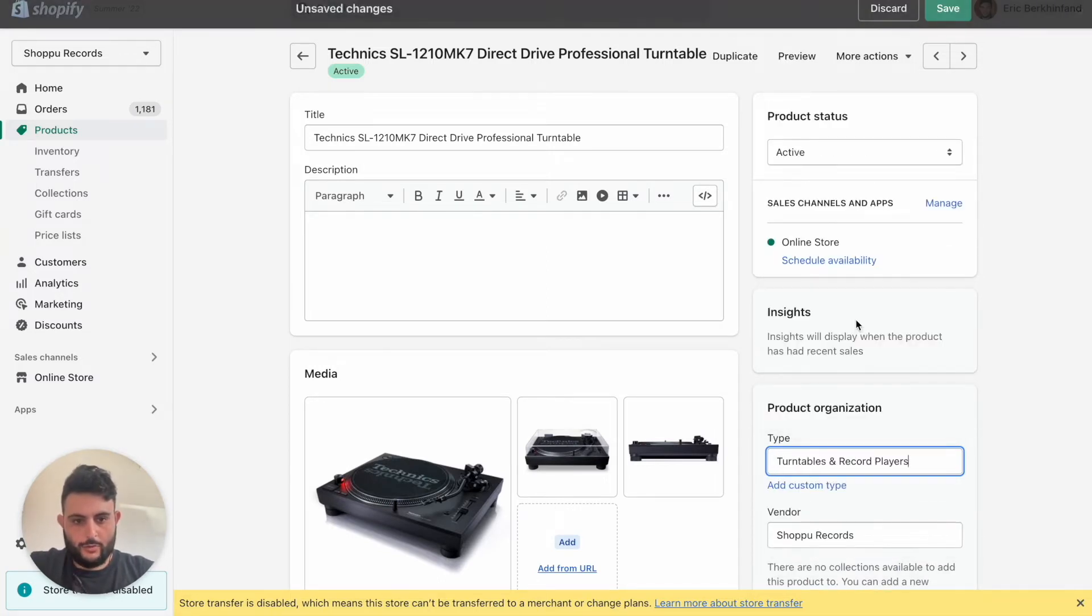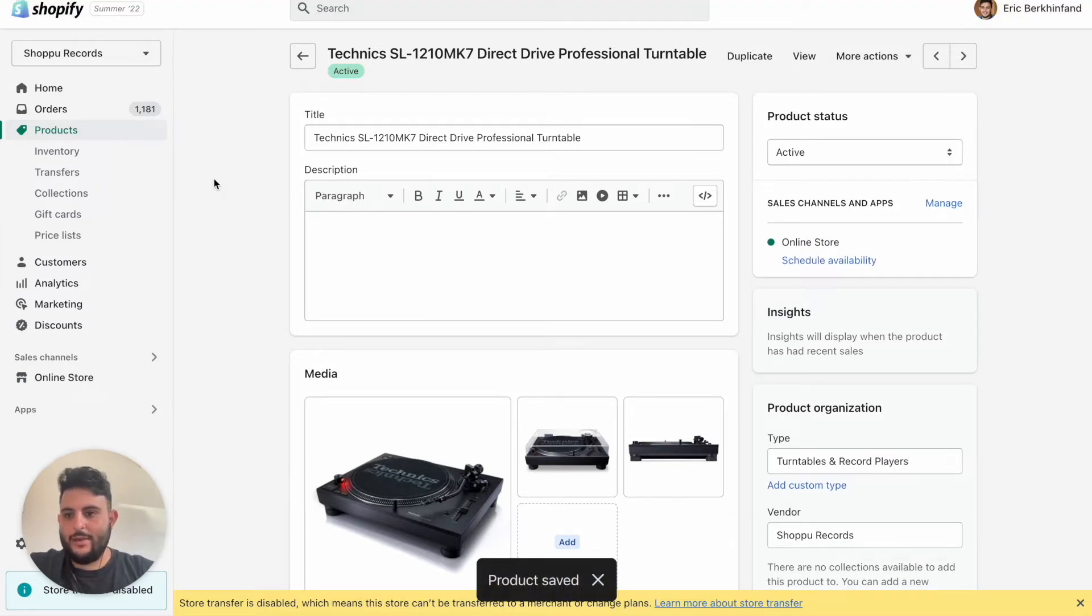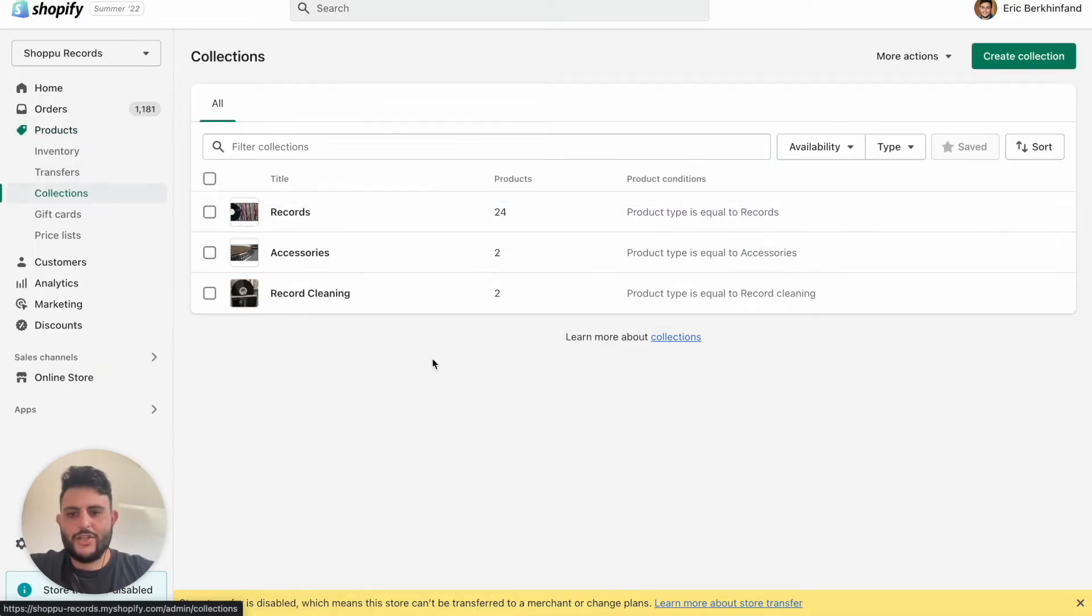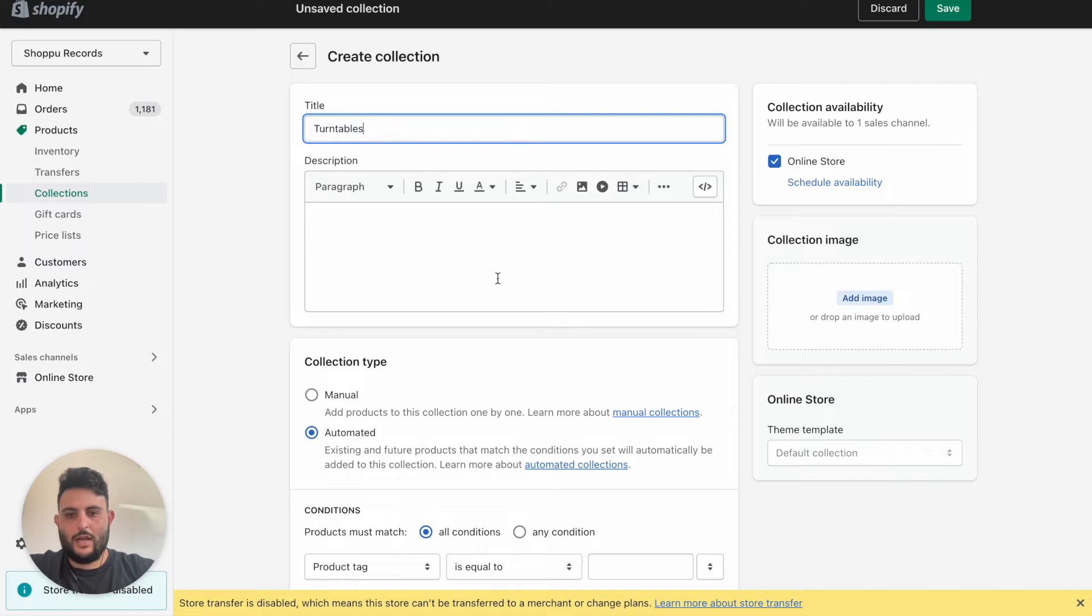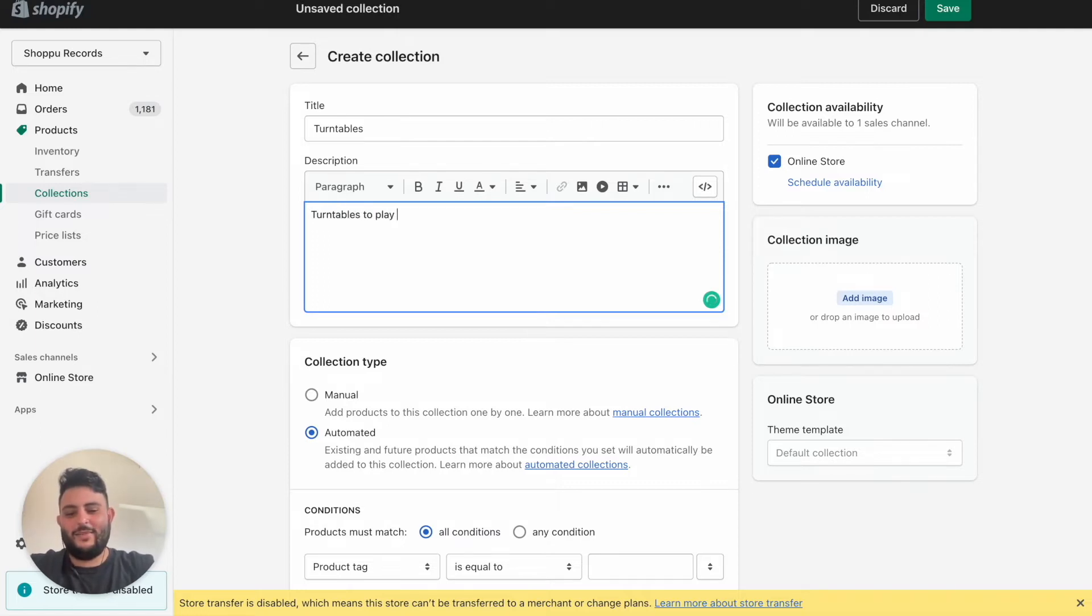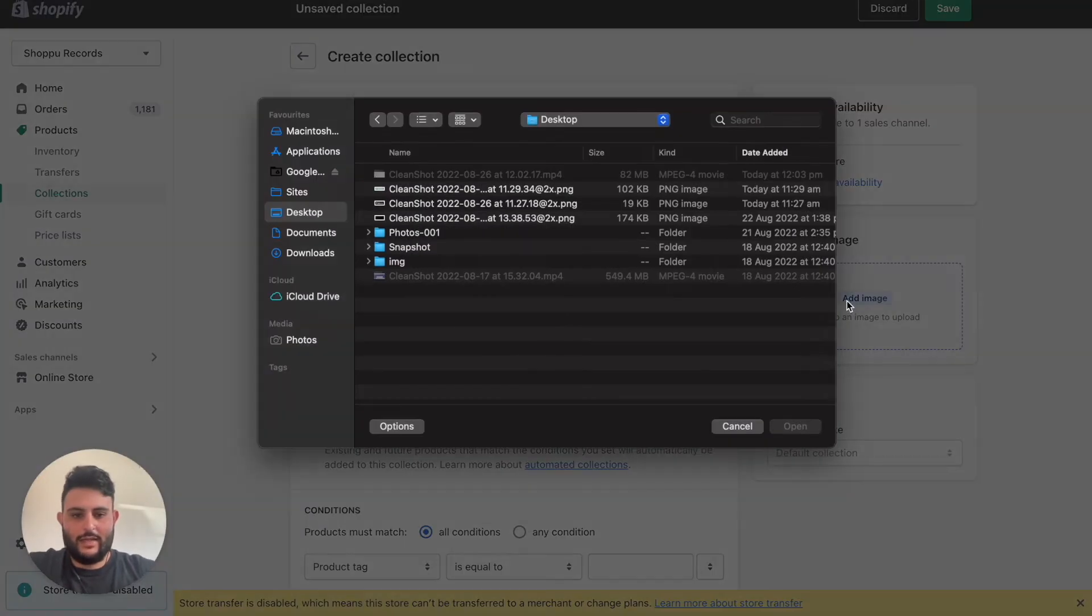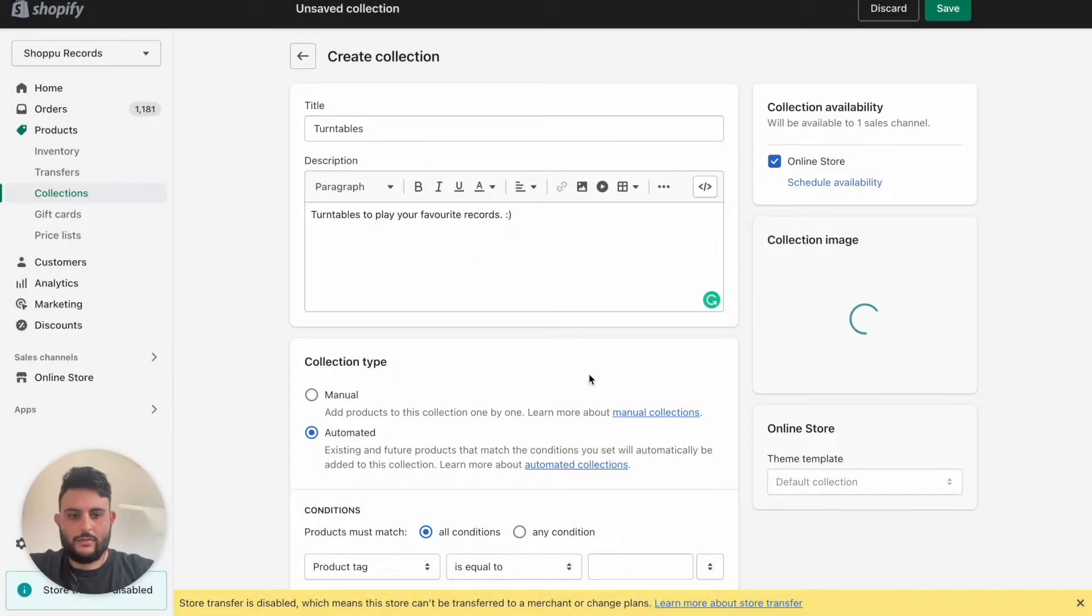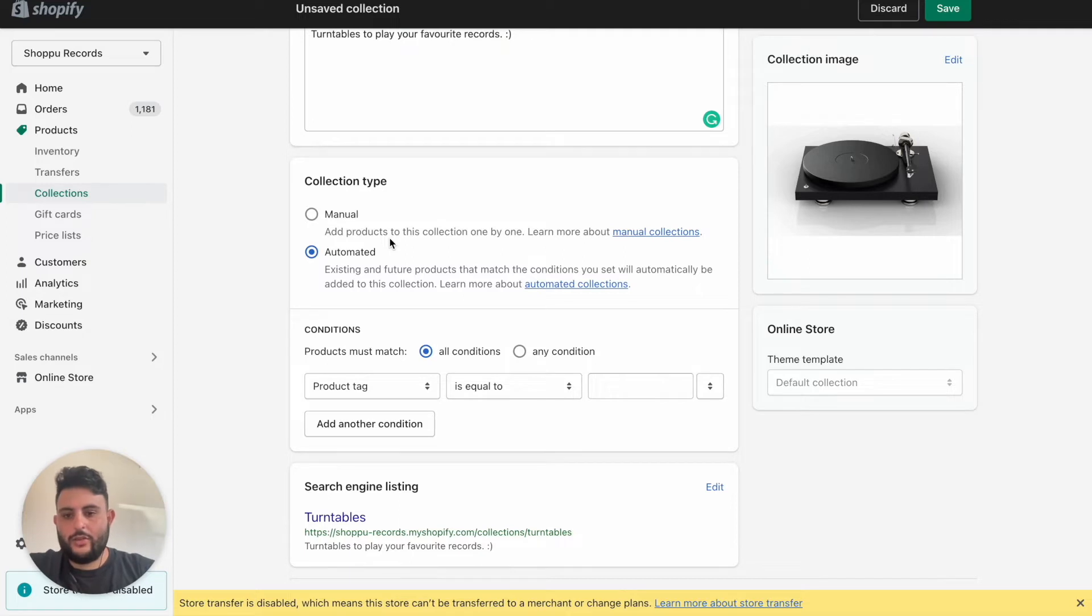We'll go back and find the Technics and add this as well. Turntables and record players, cool. So now that we've added the type we can head to Collections which is also underneath the Products tab here. You can see I've already created a few collections. We'll create one more for another product type. Create collection, turntables as the name. Let's think of a turntable to play your favorite records.